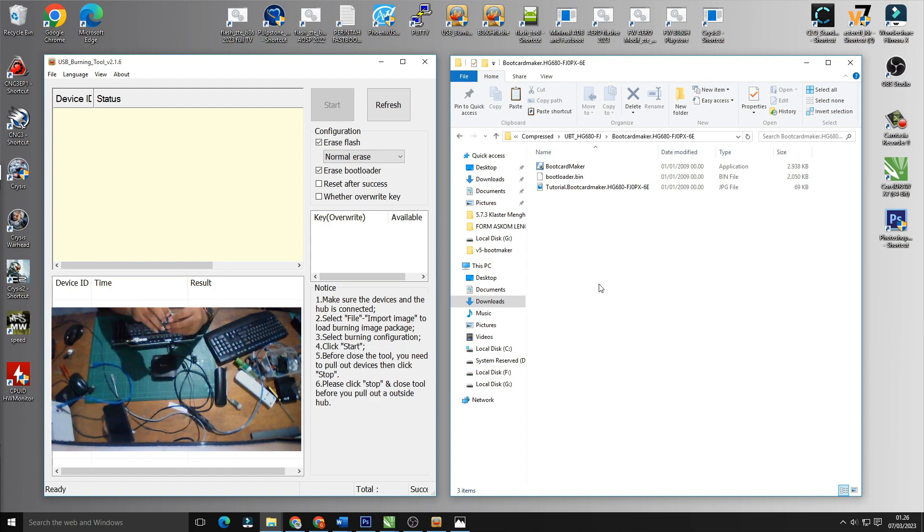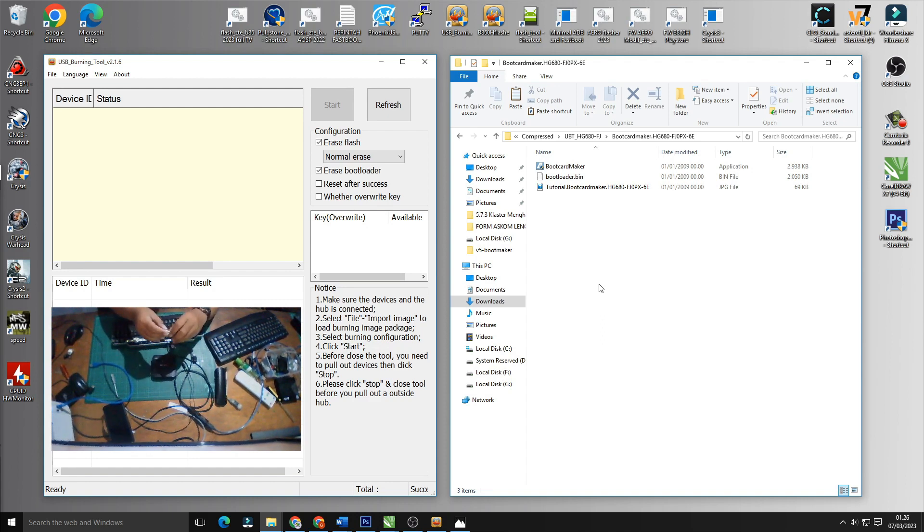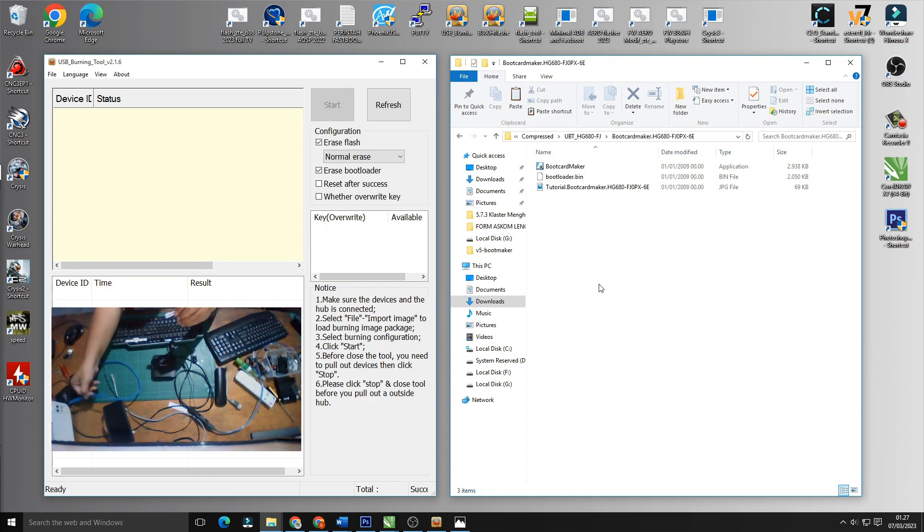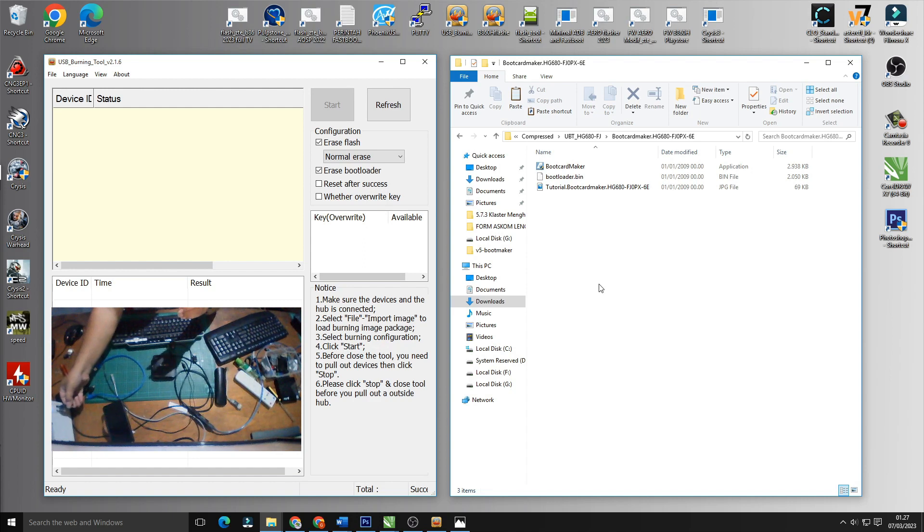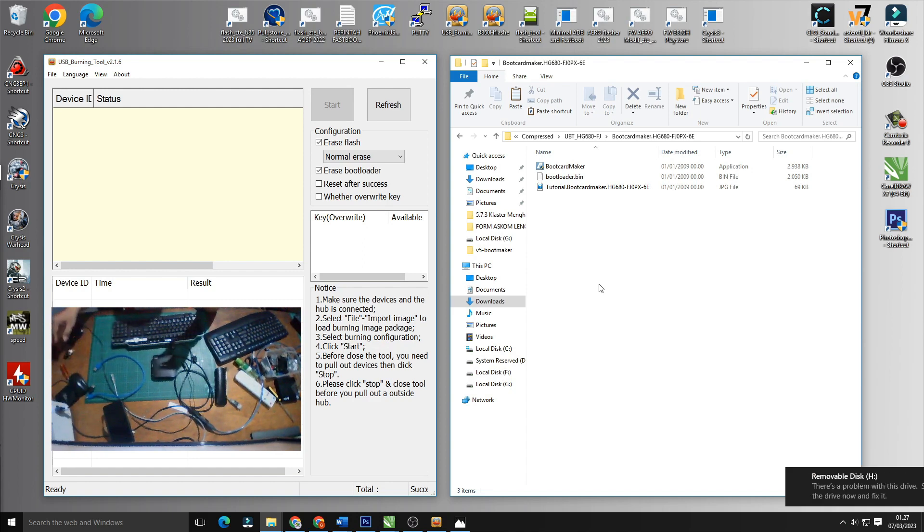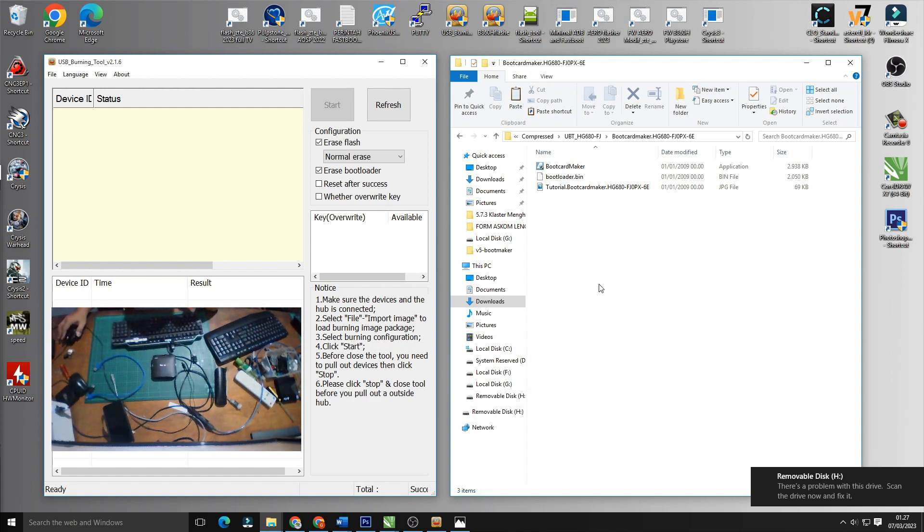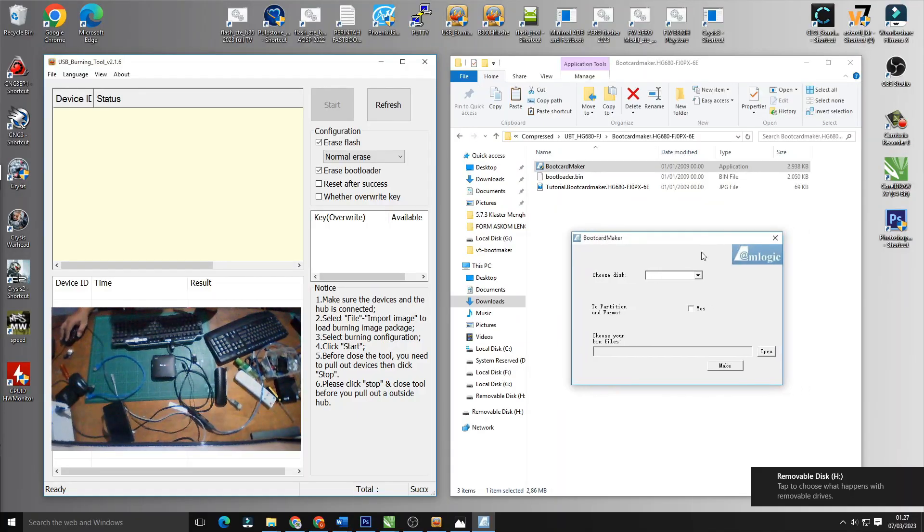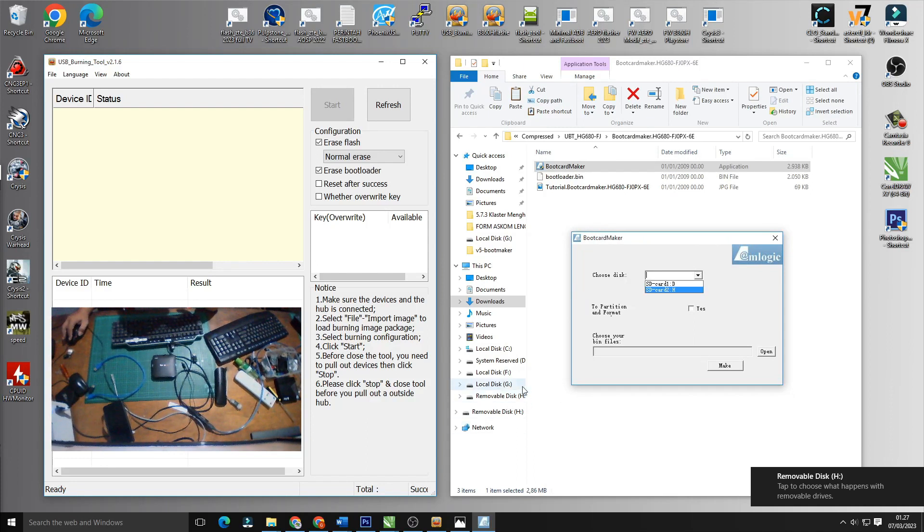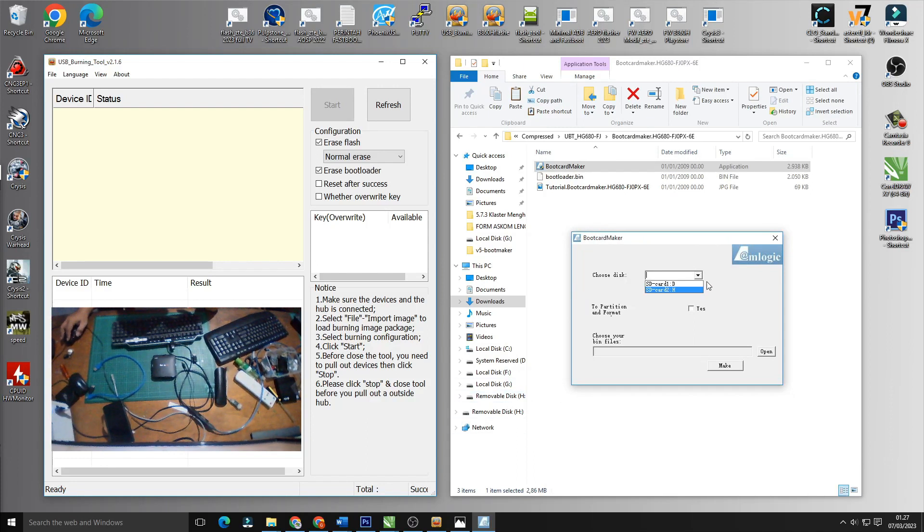Kita siapkan micro SD-nya, kita masukkan ke card reader kemudian kita akan membuatnya dan kita akan memasukkan ke USB di PC. Nah sudah terhubung disk berada di data H dari mobile disk.